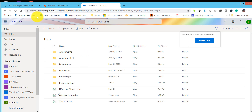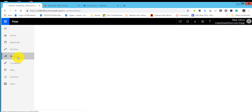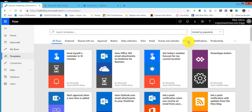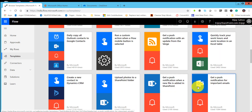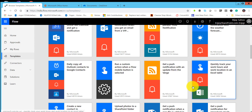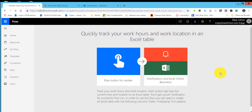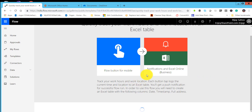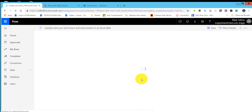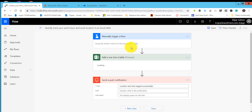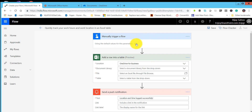Now go to the template section and look for 'Quickly track your work hours and work location in an Excel table.' Click on that. We need to read from OneDrive, so we need notification and Excel Online - OneDrive for Business permissions. Click on continue.